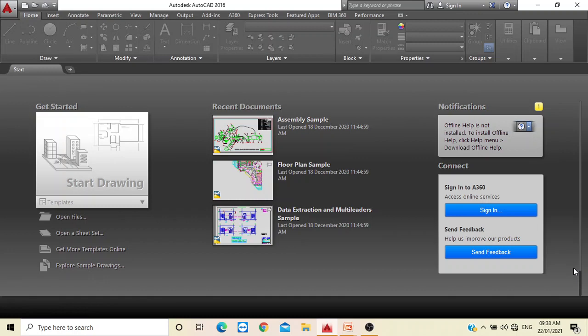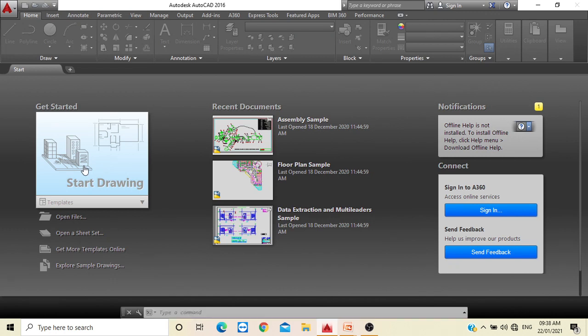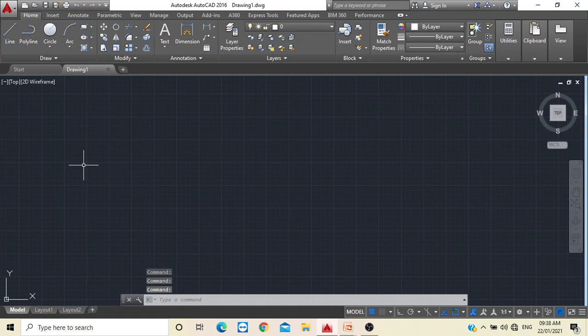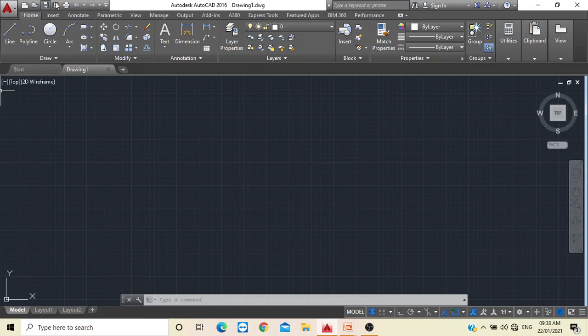After opening the AutoCAD software, this is the screen you are going to see. What you have to do is click on 'Start Drawing'. After clicking on Start Drawing, this is the screen that will be visible to you. You can see a lot of grids on the screen and many more options — the tools.